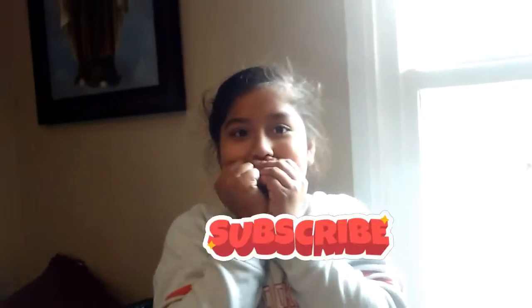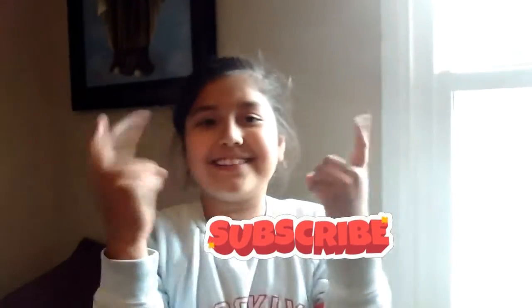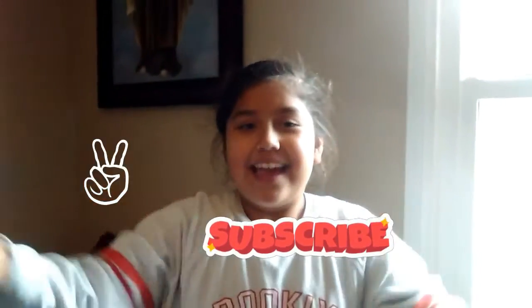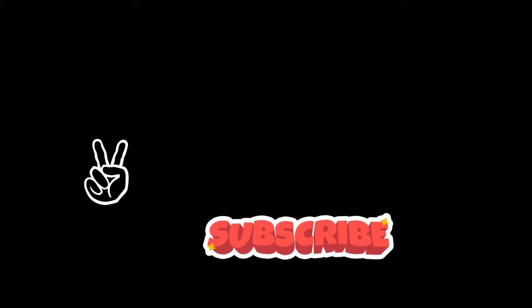So, bye guys. Hope you guys enjoyed this video. Please give it a big... Wait, look at the window right here. I like this picture. Bye guys. Peace. Hope you guys enjoyed.